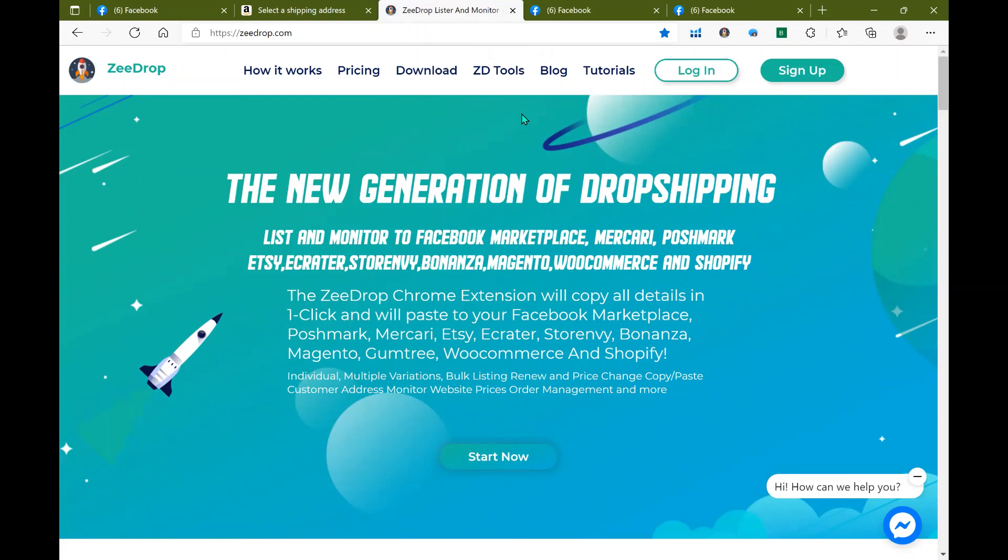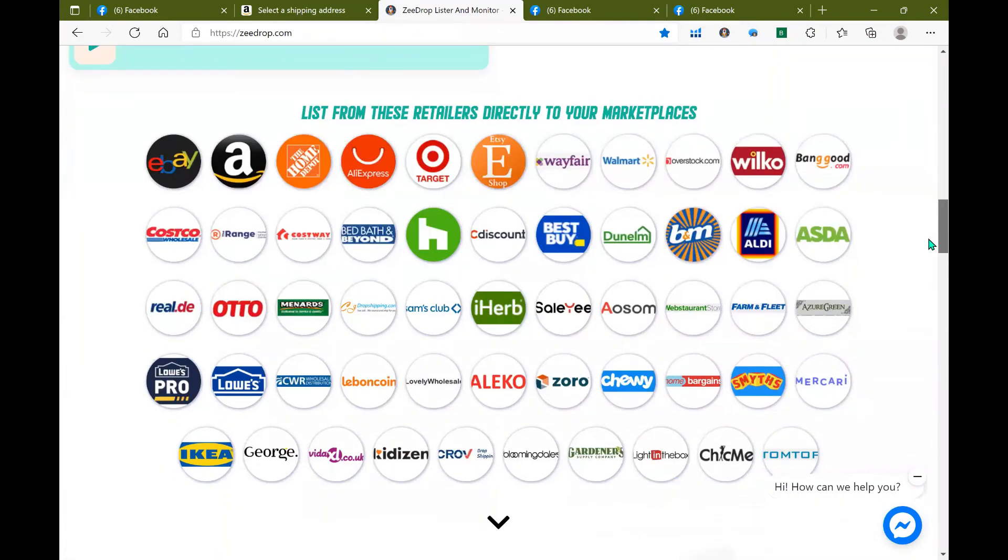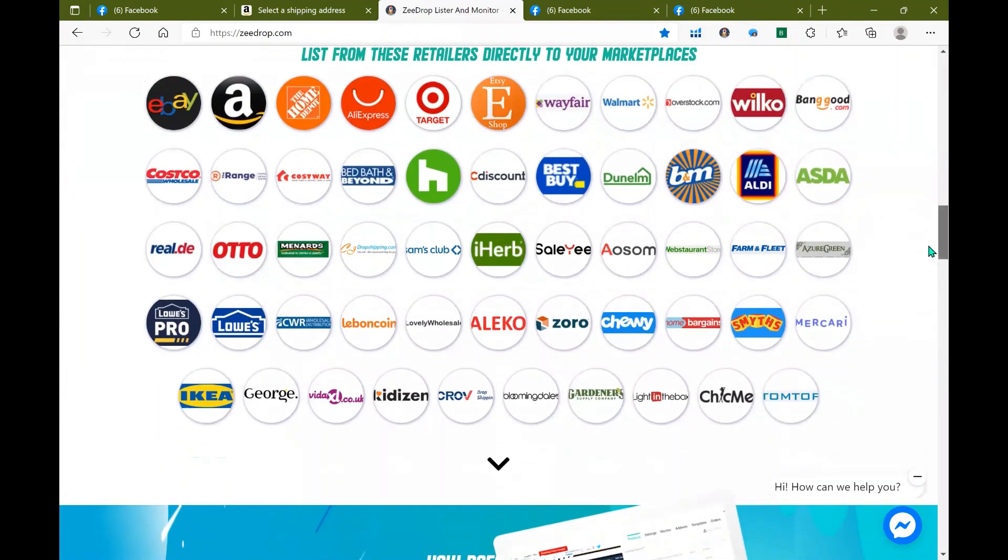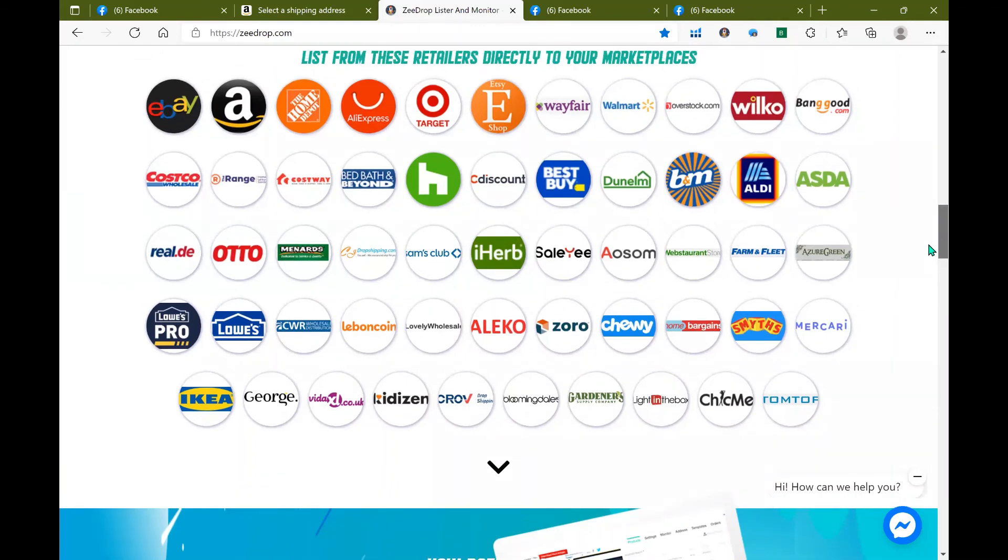If you guys need more information on any of the tools that ZDrop supplies head over to ZDrop.com, click on tutorials and you can also scroll down a lot of the retailers that ZDrop is compatible with. Thank you guys again for watching and we will see you all next time.